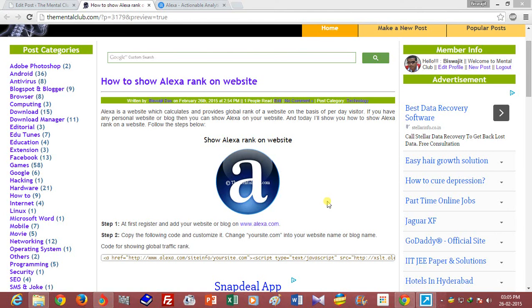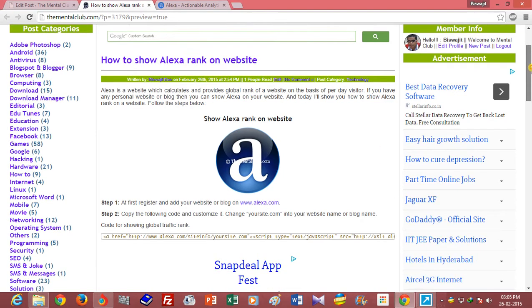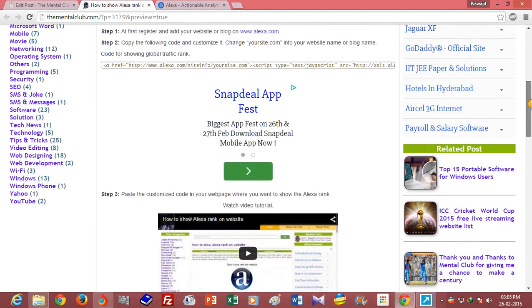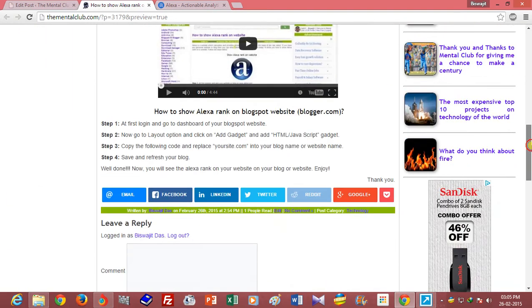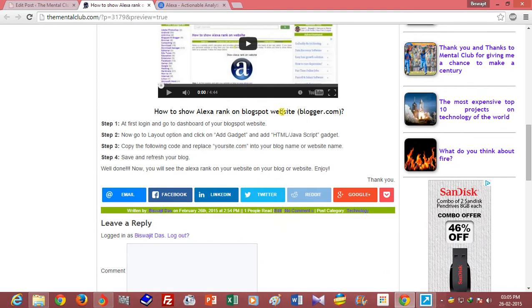Hi friends, this is Visujit and now I will show you how to add Alexa rank on a Blogspot website. If you have any Blogspot website or on blogger.com, then you can show the Alexa rank of your website.